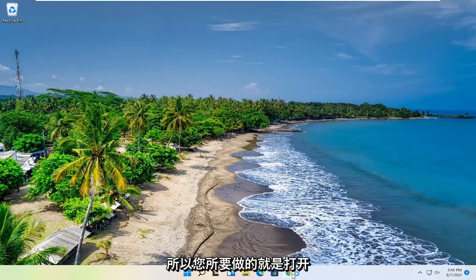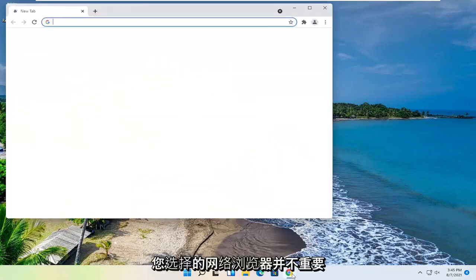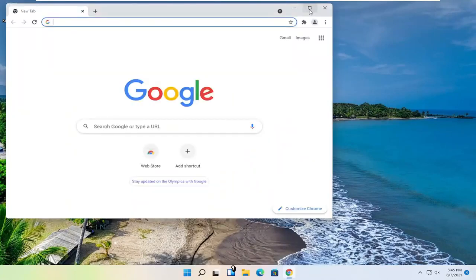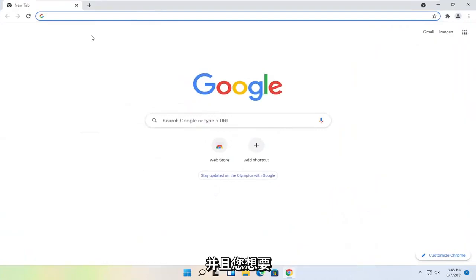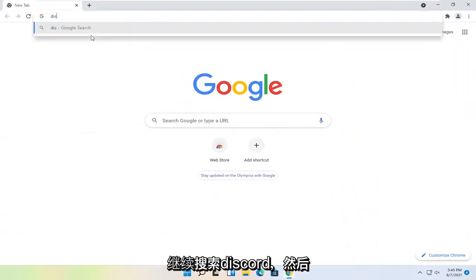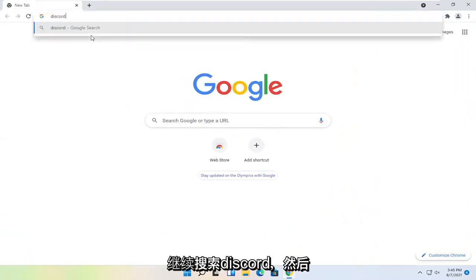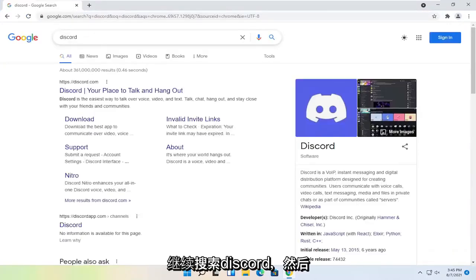So all you have to do is open up a web browser of your choice, doesn't matter which one, but we're going to use Google Chrome for today's tutorial. And you want to search for Discord. Go ahead and just search for it.